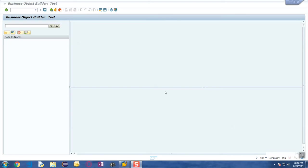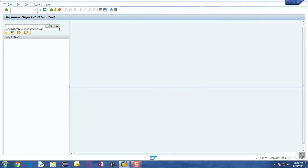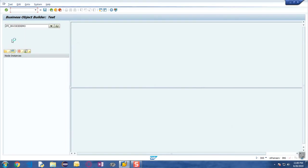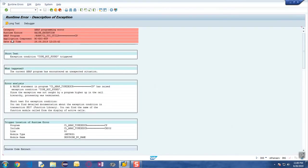In this chapter we are going to have a look at how we are going to test the business object functionality. We have previously created a business object called YS_ZFI_INVOICE_DEMO, so let's open this business object.